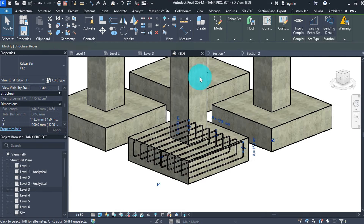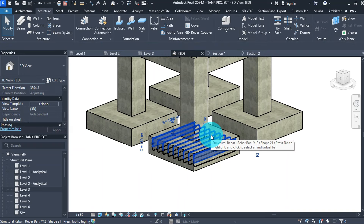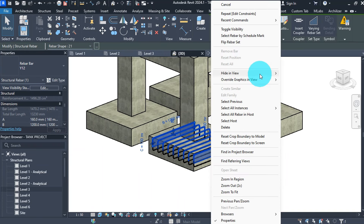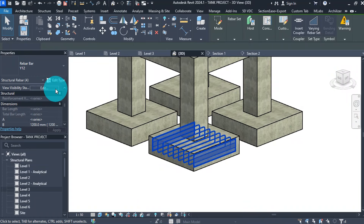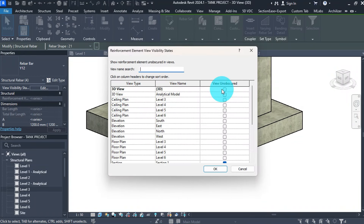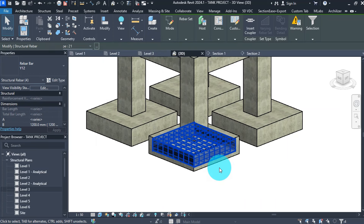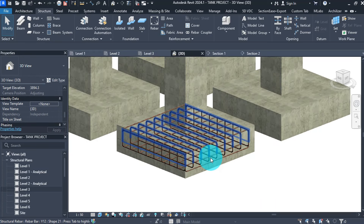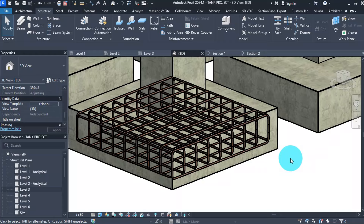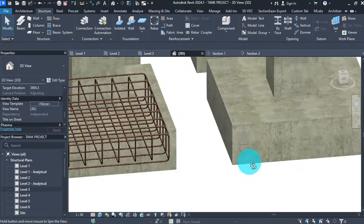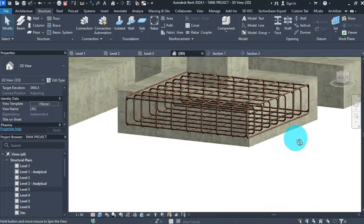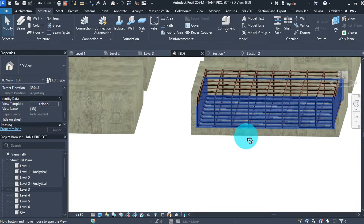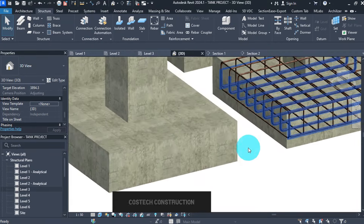For a clear schedule, go to 3D view to see the bars. Select one bar, then right-click, select All Instances in Entire Project. Go to View Visibility States, check the box beside 3D view and click OK. Now all bars are visible, and with this we are done with the reinforcement of the footing.